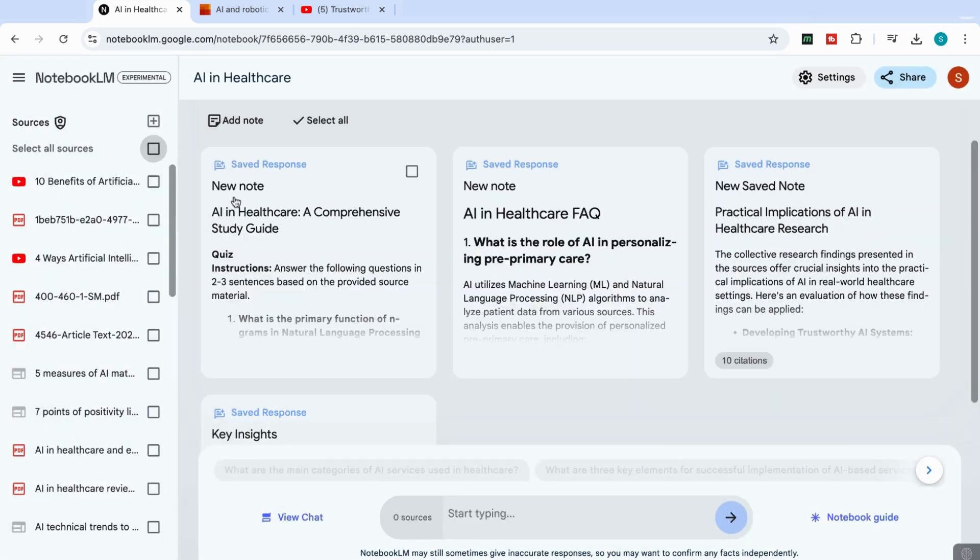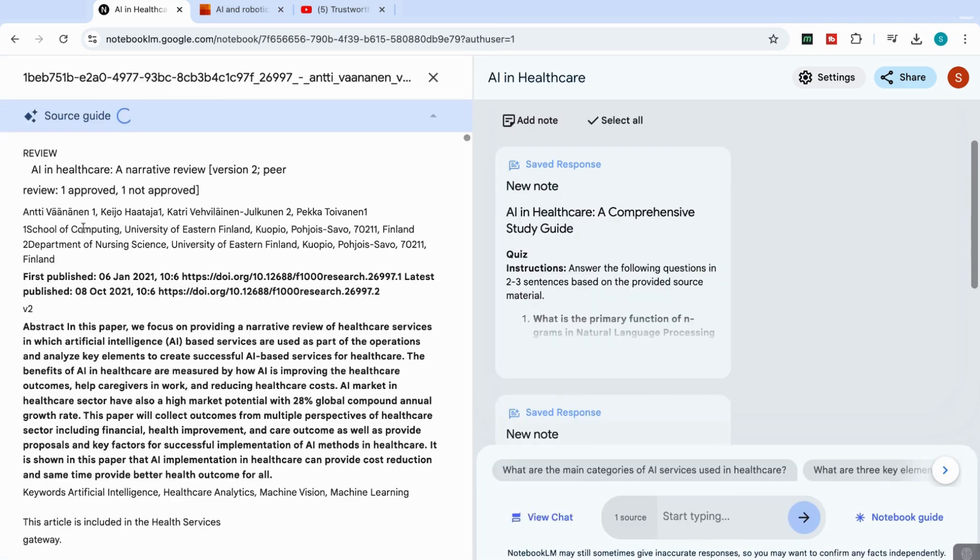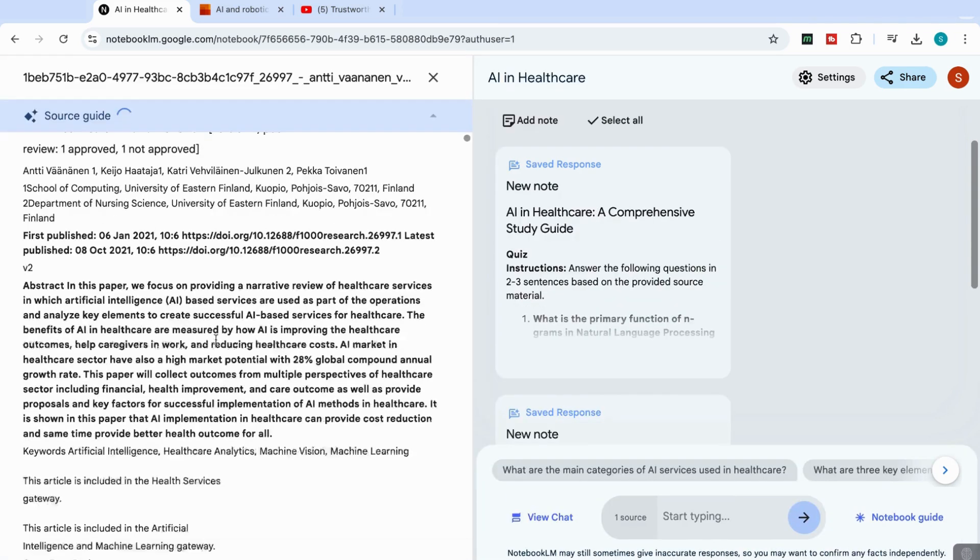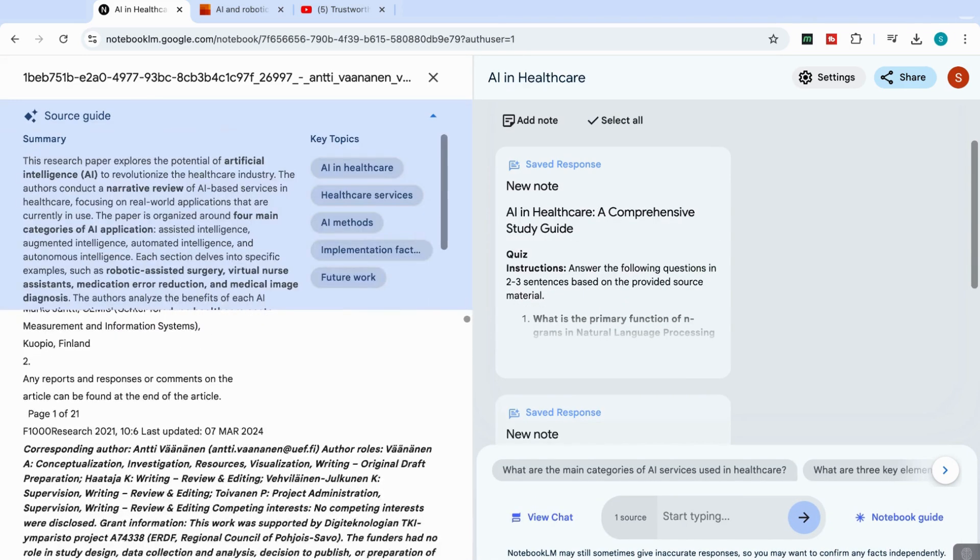So the other thing I want to show you is that you can actually choose to chat with one specific document. So for example, if I click on this one, then I can focus on just this article and then I can start reviewing this document and just chatting with that one source.